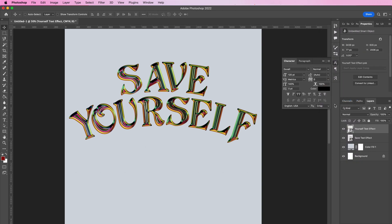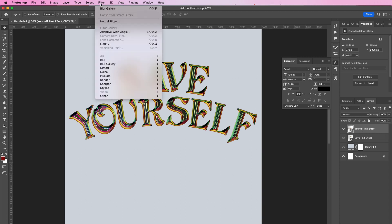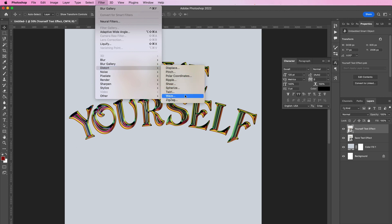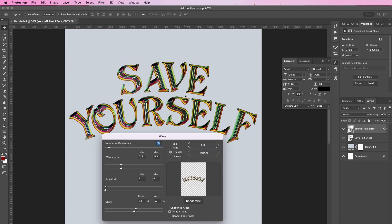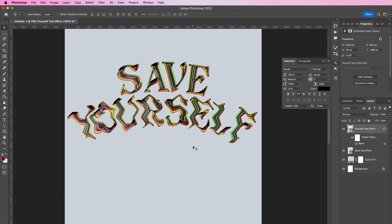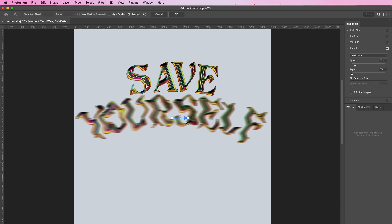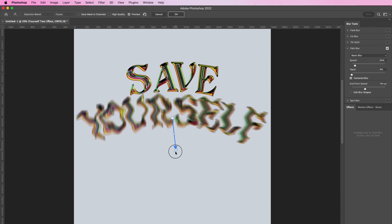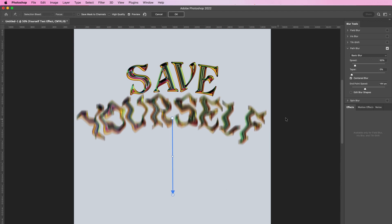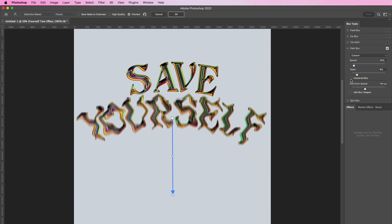Now on the bottom text we're going to apply a wave effect. Go to Filter, Distort, Wave. Your number of generators should be 63, wavelength 278 and 283, amplitude 3 and 4, scale should be 54 and 52. Type should be triangle and wrap around. Now we're going to add a path blur. Change the speed to 33 and the taper should be 8. Make sure the arrow is facing downward and click OK.